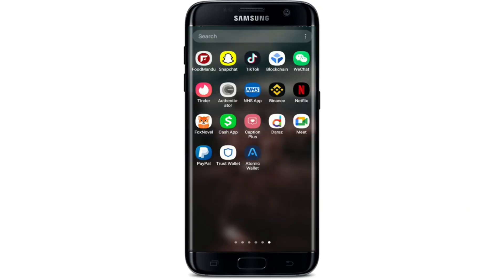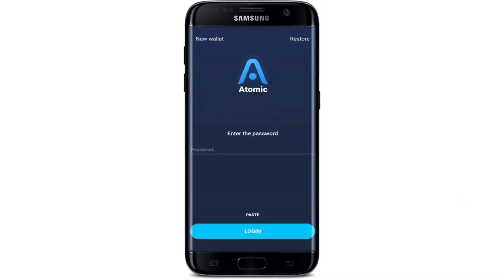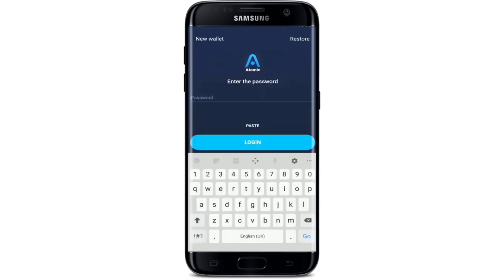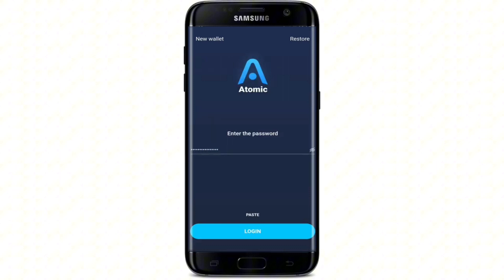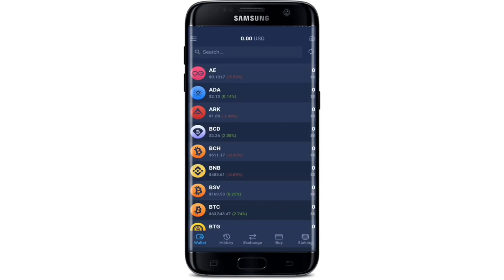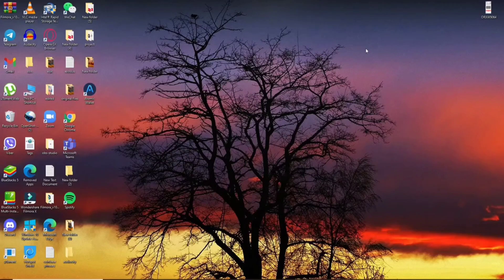How to log into Atomic Wallet on your Android device: open your Atomic Wallet application from the app drawer. To log in, type in the password that you created during sign-up. Type the password in the text field and tap the Login button at the bottom. You'll end up in the main homepage of Atomic Wallet. All you need to do is remember your password and you'll be good to go.